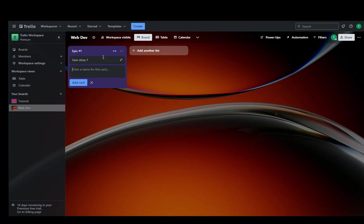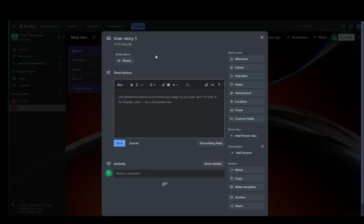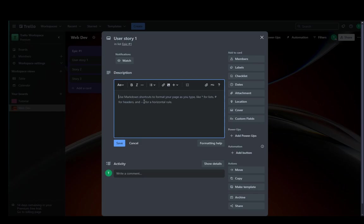And you can click on each of them and pretty much just write down the description of the user story for the card that you want. You can add members, labels, checklists to the card, whatever you want.